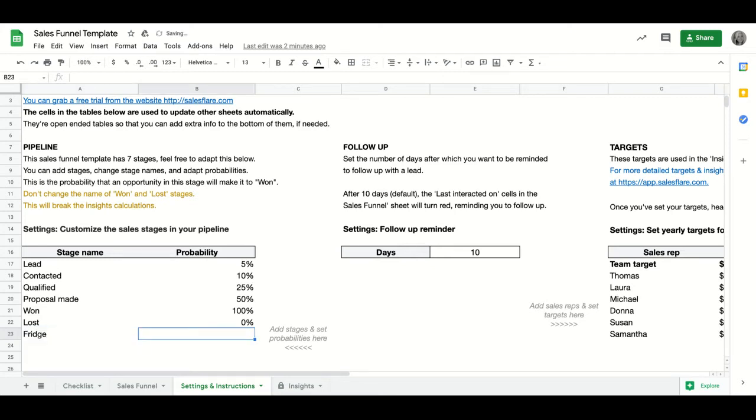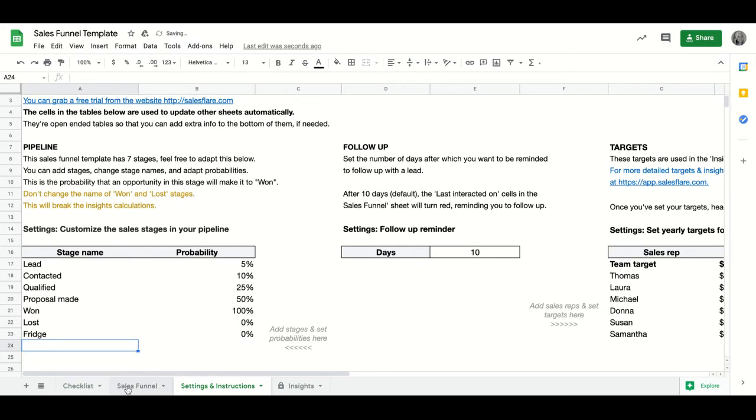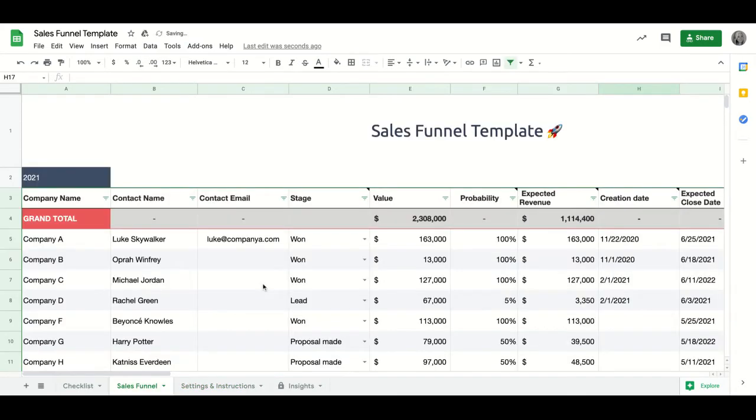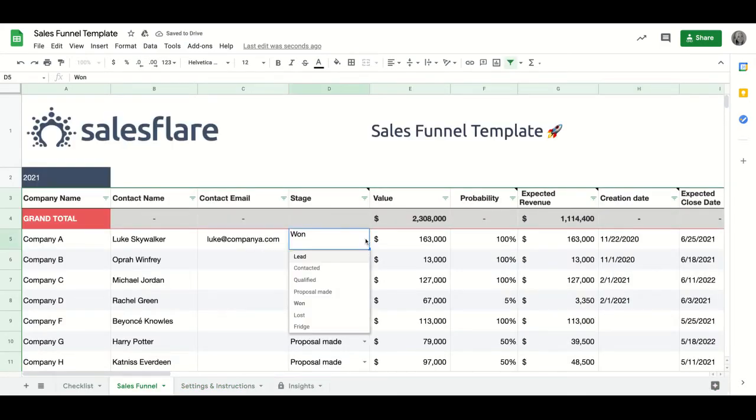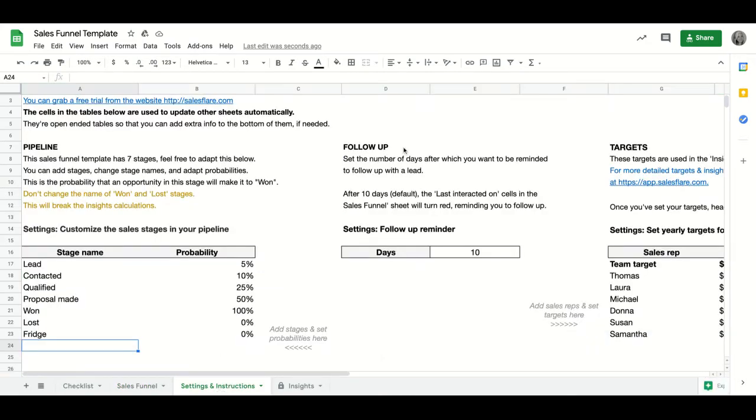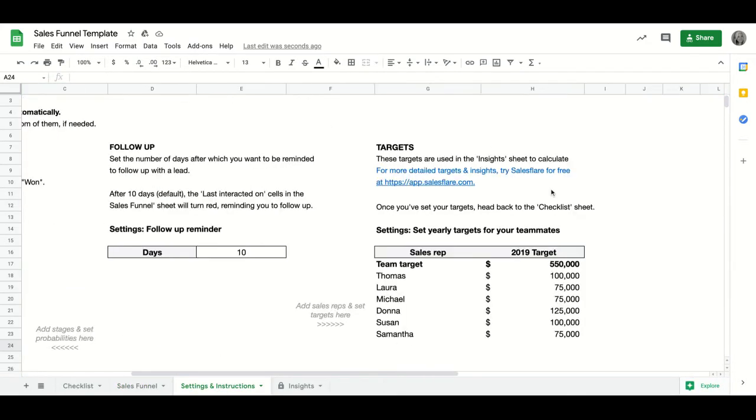For example, if I add the fridge stage and I go to the sales funnel, I will then automatically be able to select the fridge stage. And this is the same for adding sales reps and their targets as well.